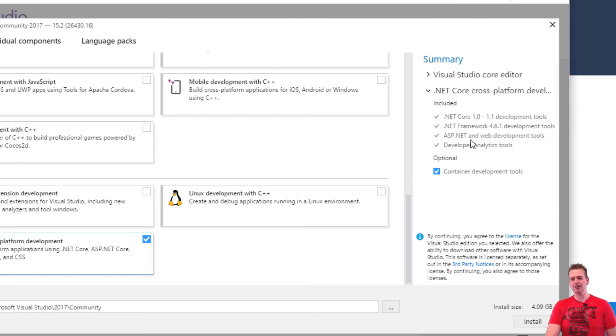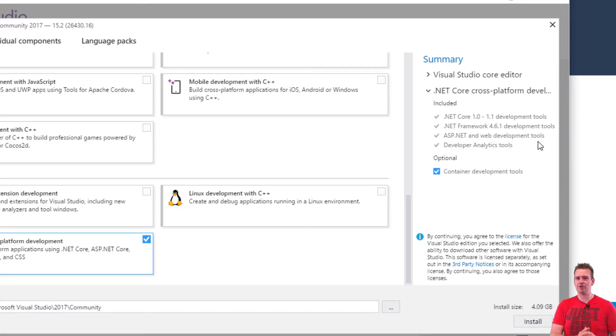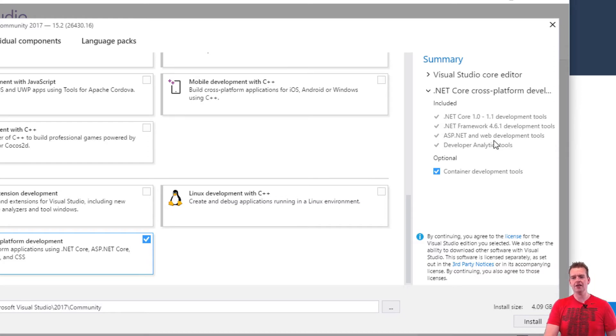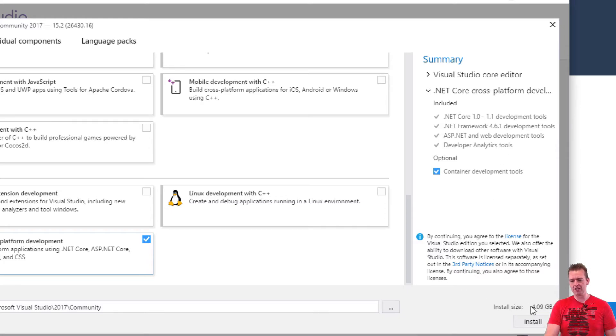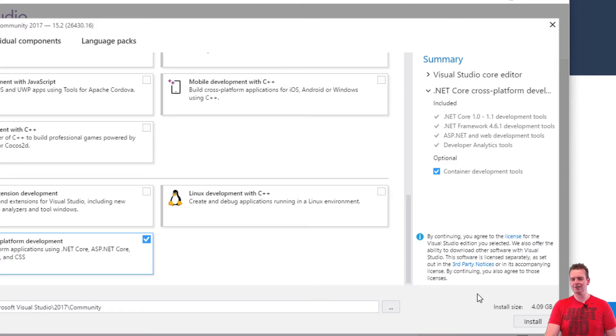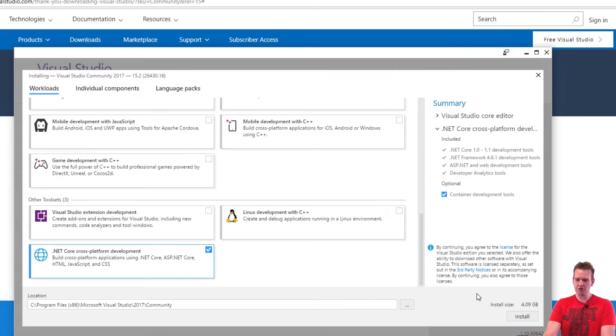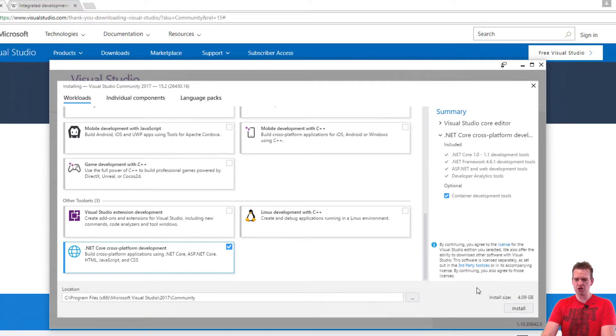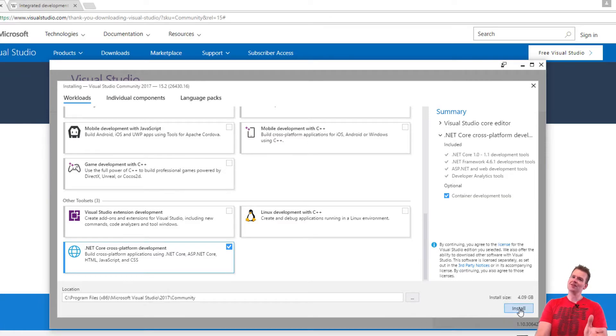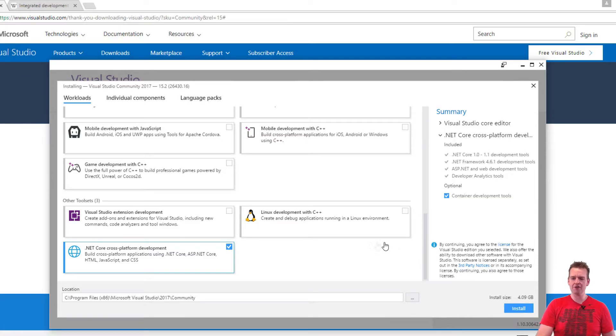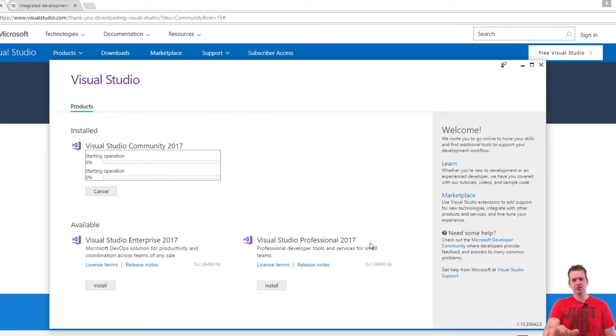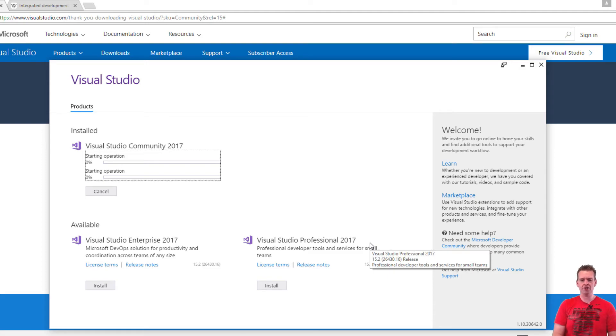We're going to have the ASP.NET Web Development tools in there as well because we're going to build some kind of REST API. The analytics tools are going to be there as well. All fine, all dandy. Four gigabytes, good luck with that. Hope you have the room on your machine. Then I press install and this will take a bit of time, so go grab some coffee and see you when this is done.